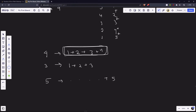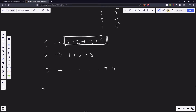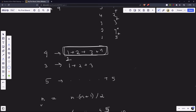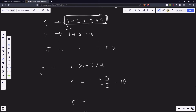This is a middle school mathematical formula. If the length is n, the sum of the first n natural numbers is n*(n+1)/2. So for length 4: 4*5/2 = 10. For length 5: 5*6/2 = 15. For length 3: 3*4/2 = 6. If you know this, the problem is almost done.